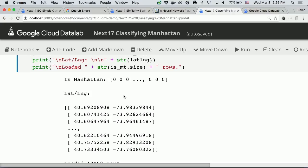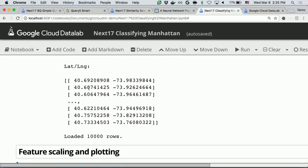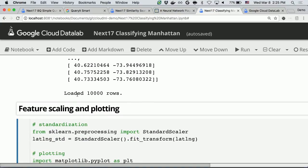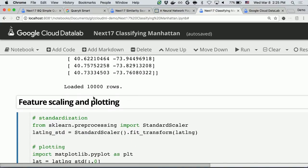Now we have the training data set. One column is isManhattan, which can be used as a label for training — whether each location is in Manhattan or not — and pairs of latitude and longitude for 10,000 rows.